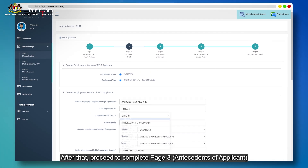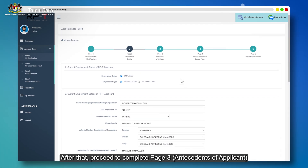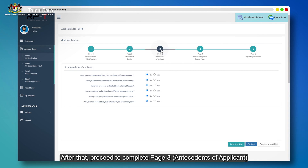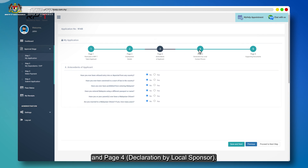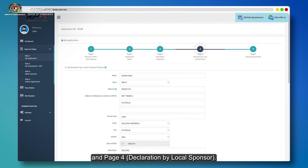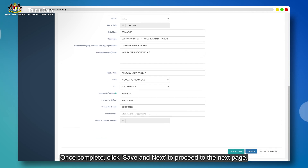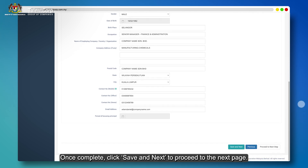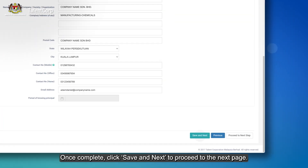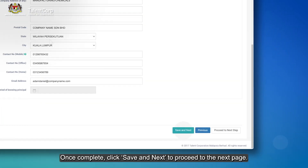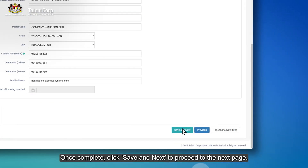After that, proceed to complete Page 3, Antecedence of Applicant, and Page 4, Declaration by Local Sponsor. Once complete, click Save and Next to proceed to the next page.